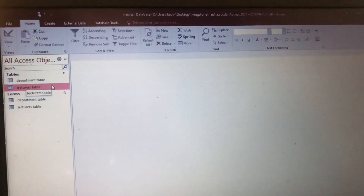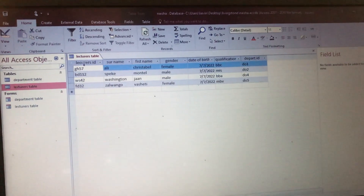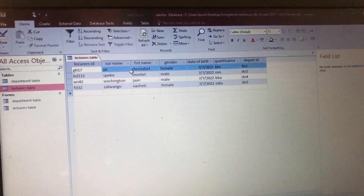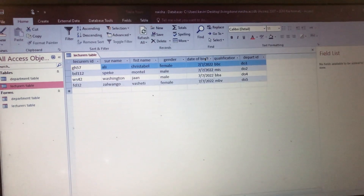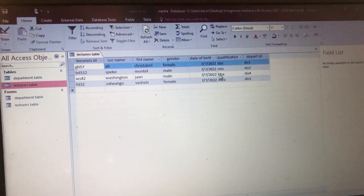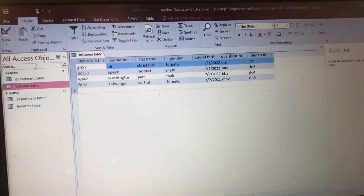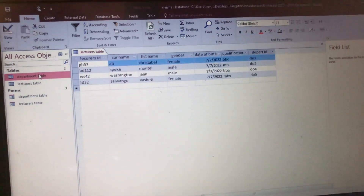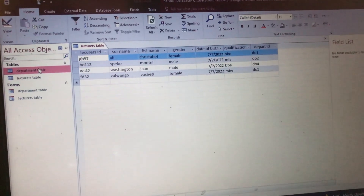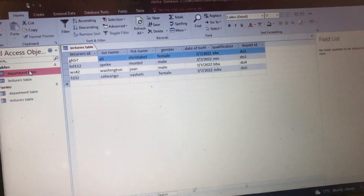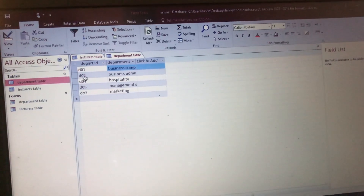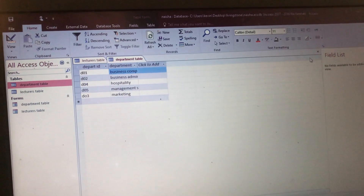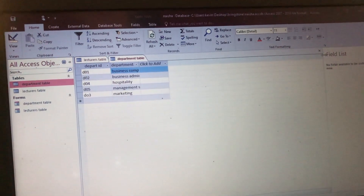Let's stop here to see if they appear — yes, they appear: Lecturer ID, Surname, First Name, Gender, Date of Birth, Qualification, Department ID. That is how you create forms in case the question tells you to create forms and put in the information they give you. Thanks for watching — we are going to look at something different in the next video.